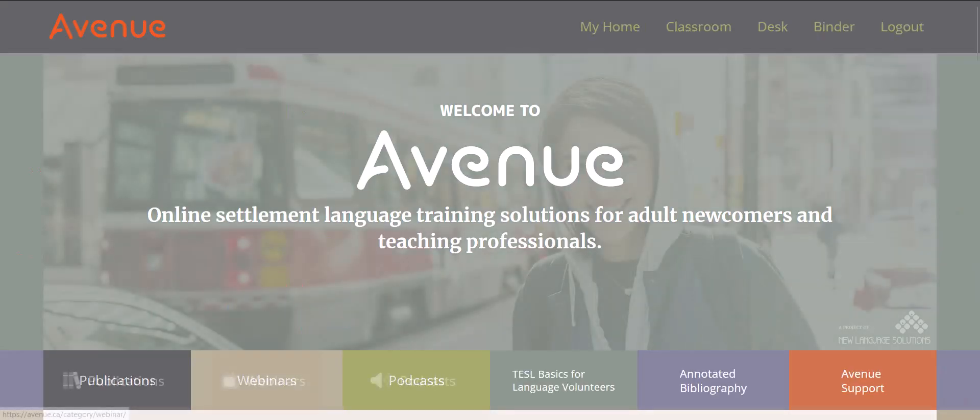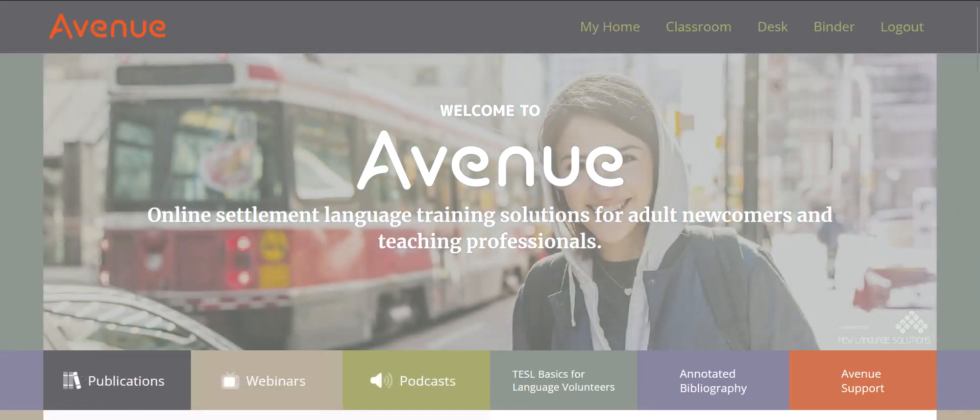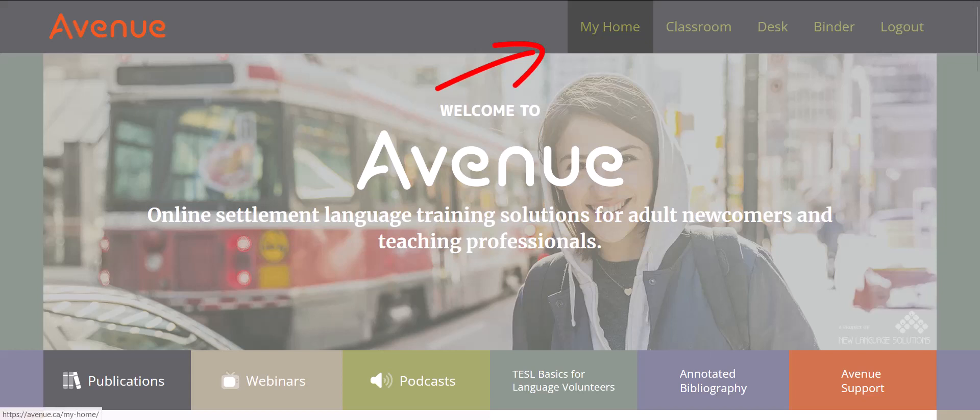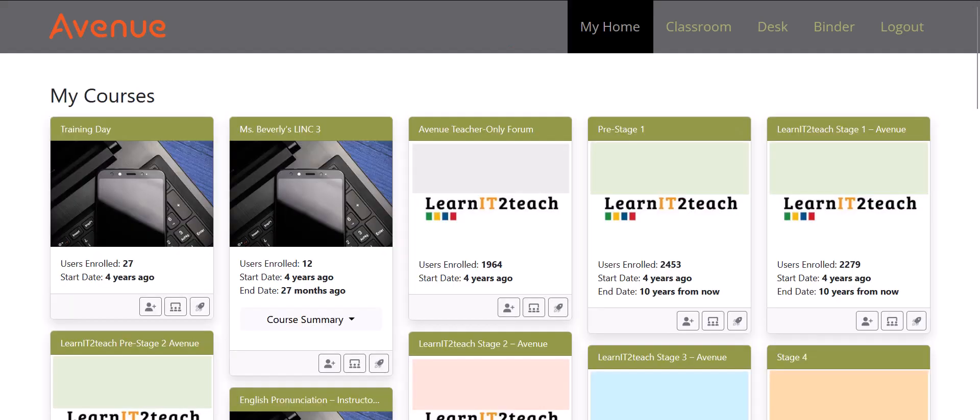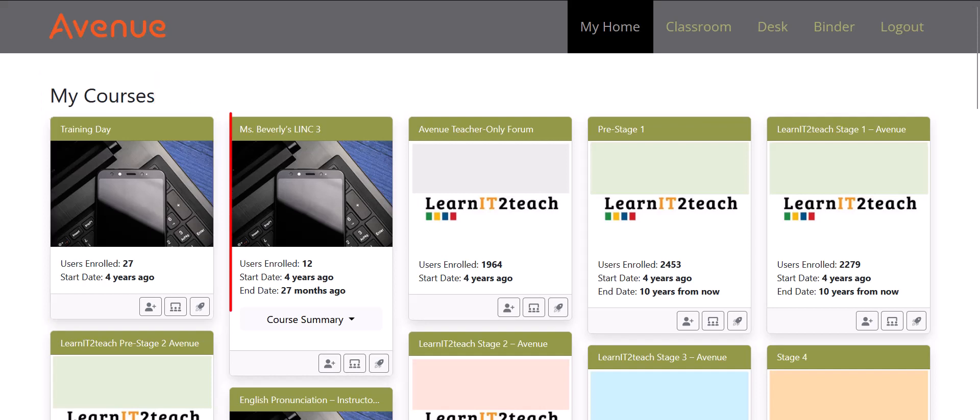The Welcome to Avenue page appears. Click on My Home. The My Courses page on the Avenue portal will display, with thumbnails of all courses the instructor is enrolled in.